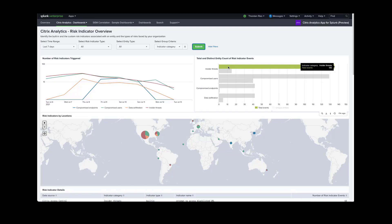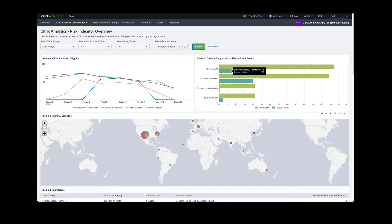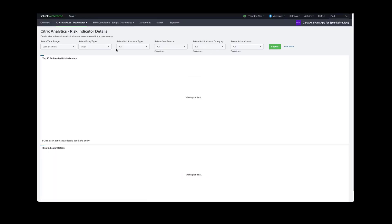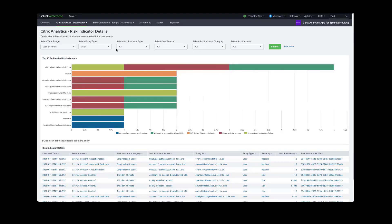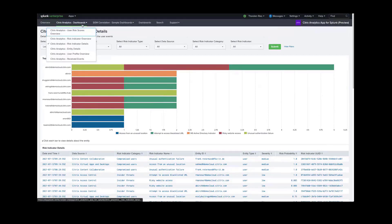As you can see, there are 135 indicators triggered as insider threats, and this is coming from 15 unique entities. You can also drill down further into the individual risk indicator. The previous view was more of an overview, and this one is now focused on the specific indicators. We have the same filter functionalities like time range, entity type, and risk indicator.